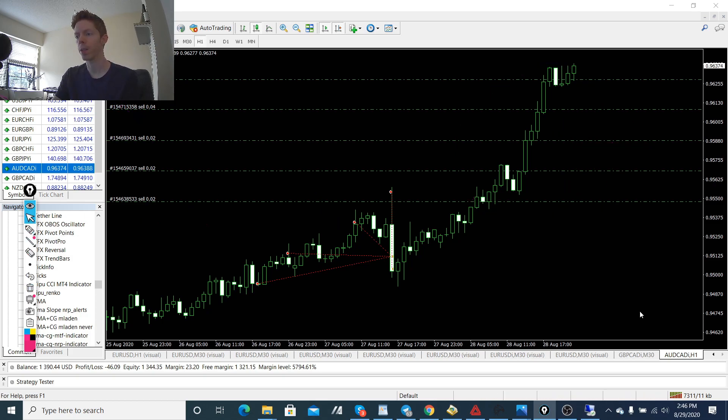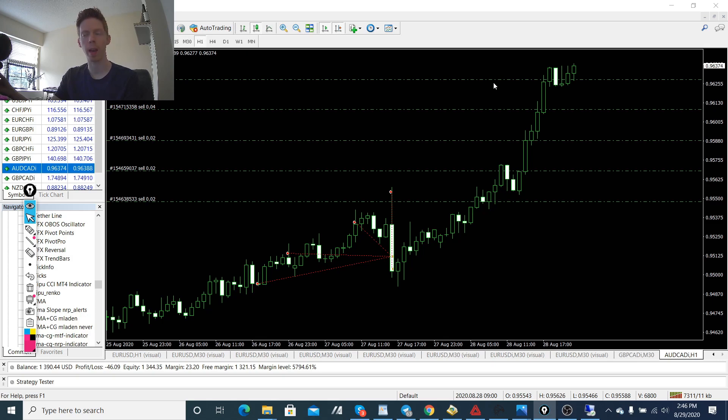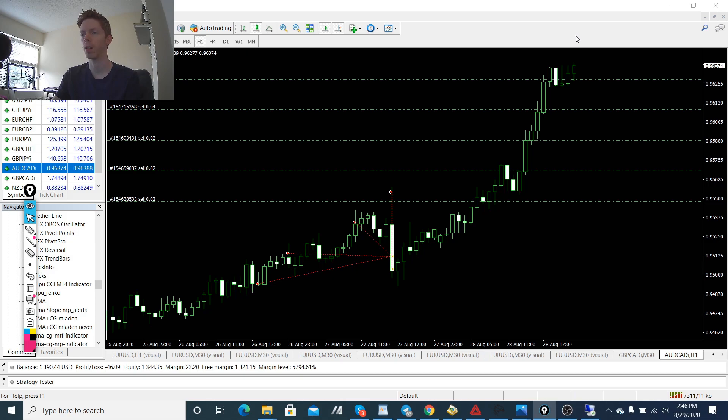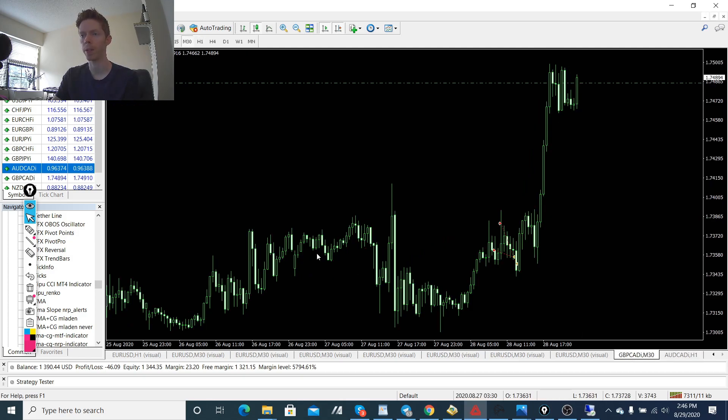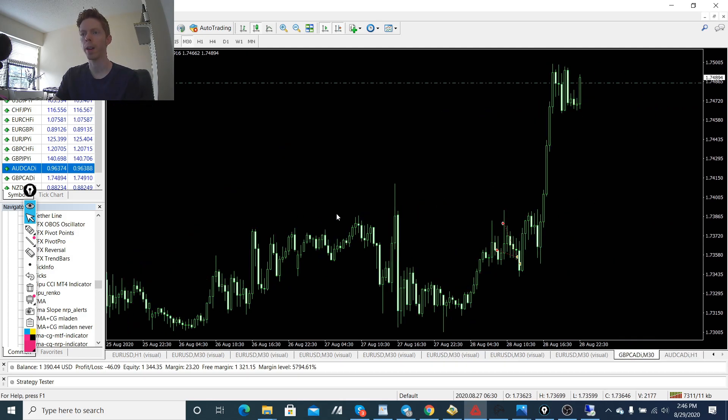So those trades, we'll have to wait and see what happens. If they close out for profit, I think they probably will, but we'll see. Could extend, could go down, we'll wait and see.